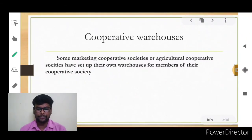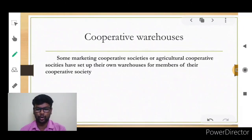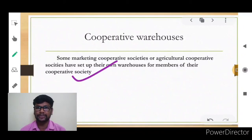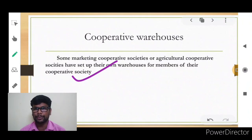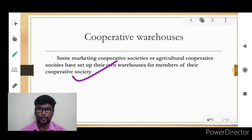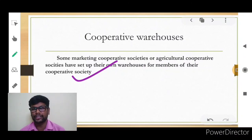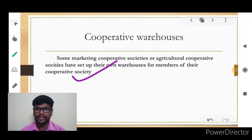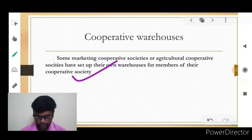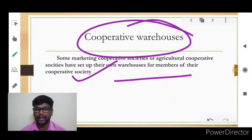Cooperative warehousing is set up by marketing cooperative societies or agricultural cooperative societies for members of their cooperative society. Cooperative warehouses are expressly made for cooperative members. Only members who have joined the cooperative society under the Cooperatives Act can store their products in a cooperative warehouse — not private sectors or any outside agents.